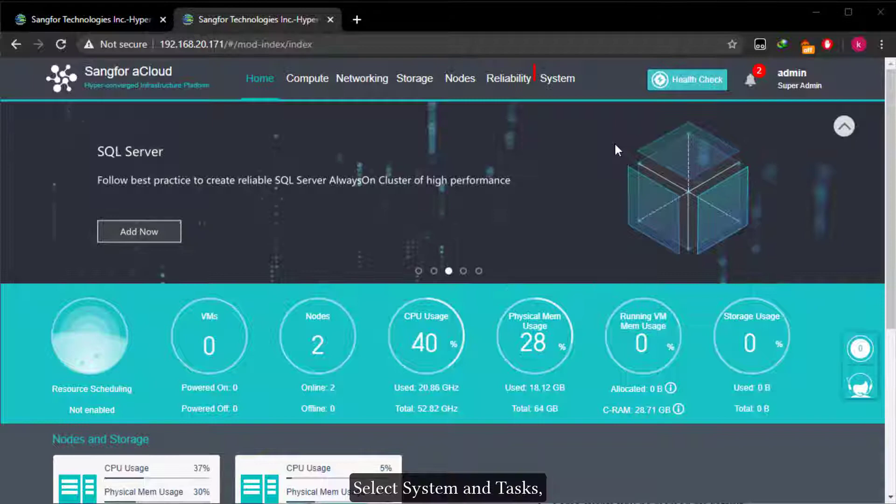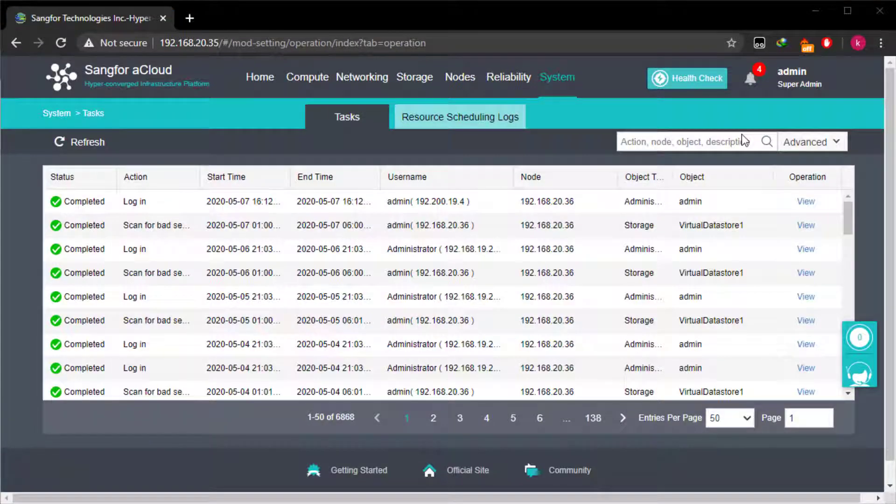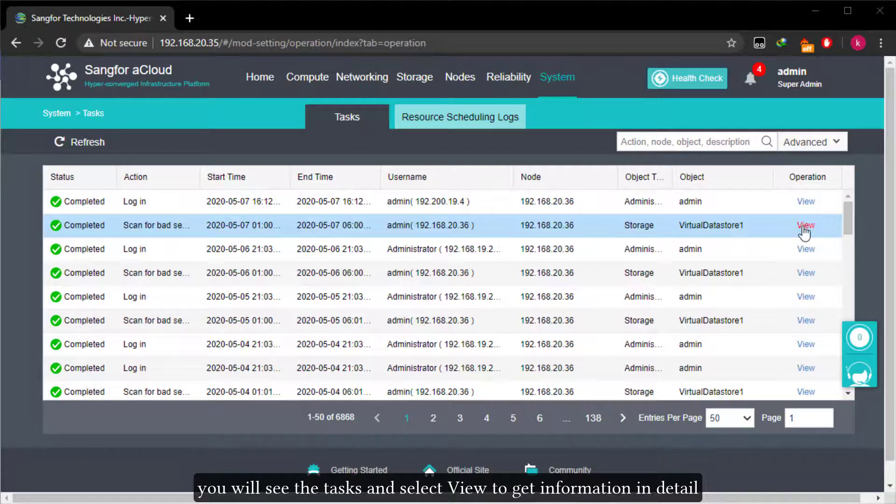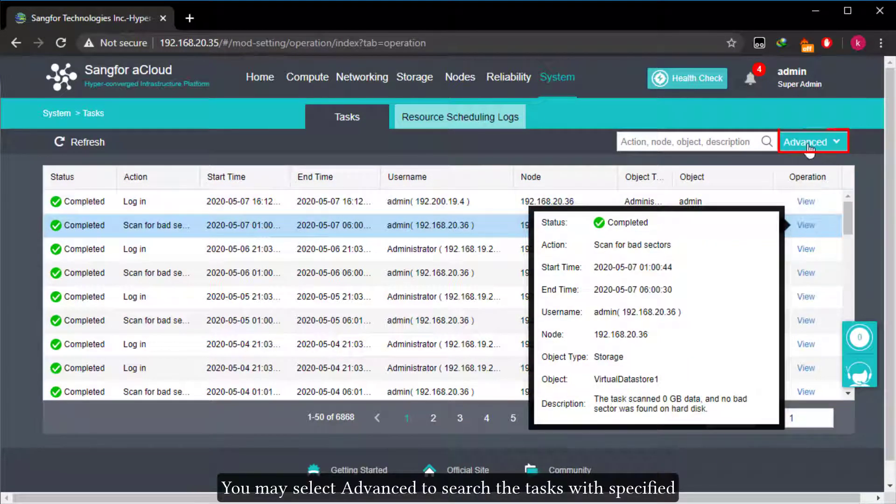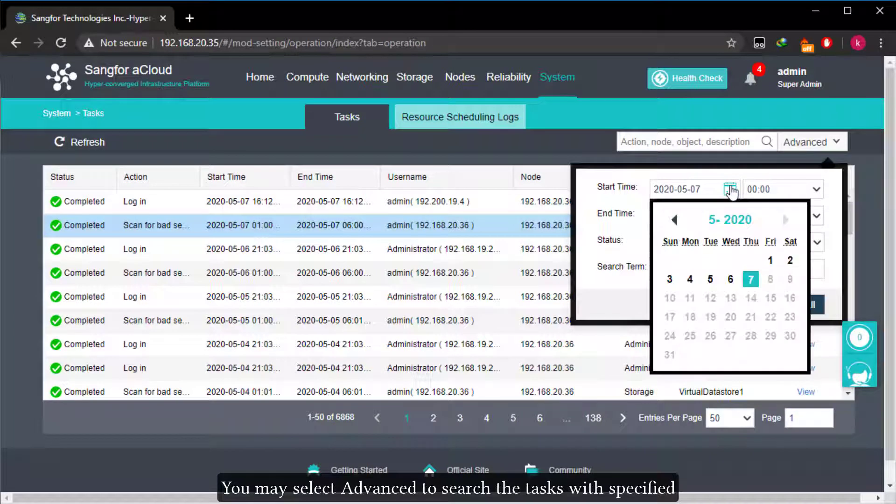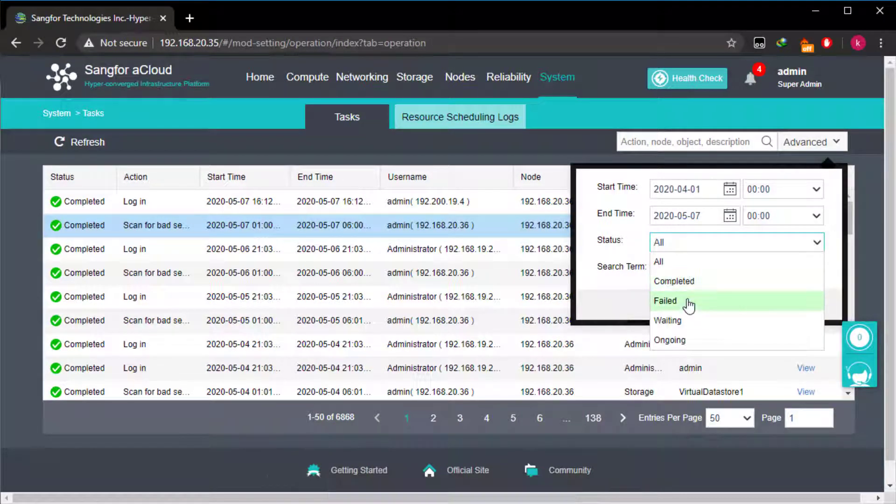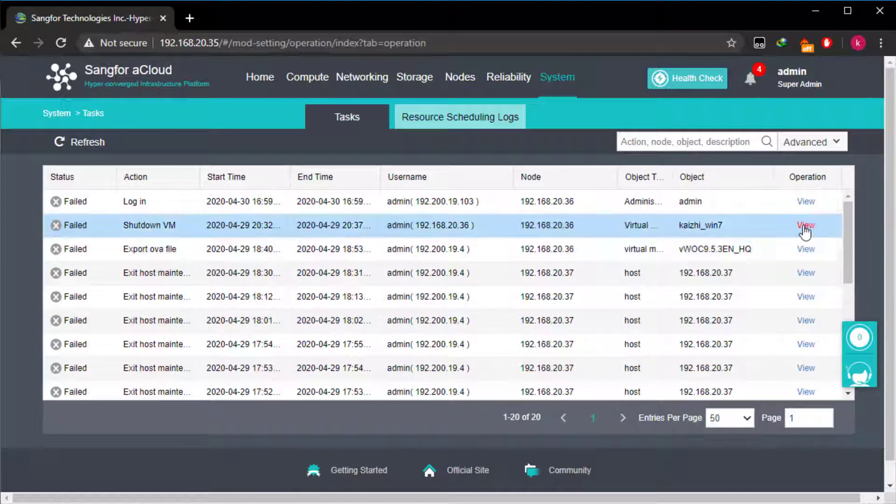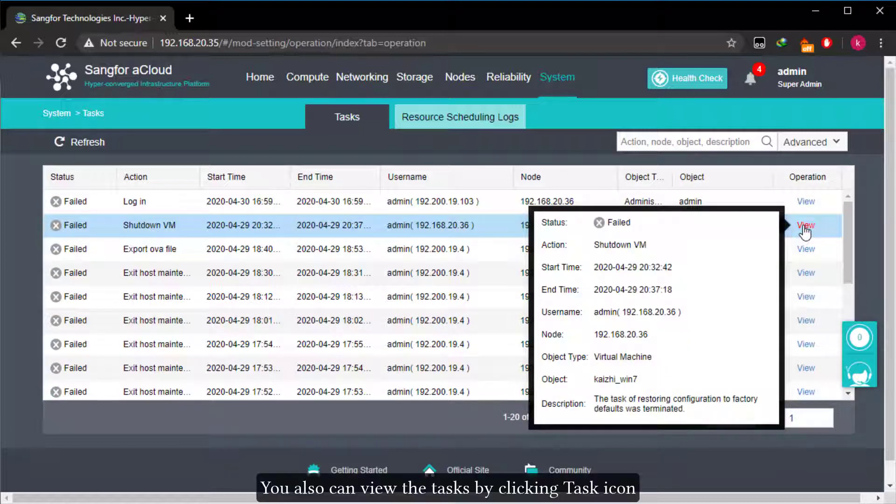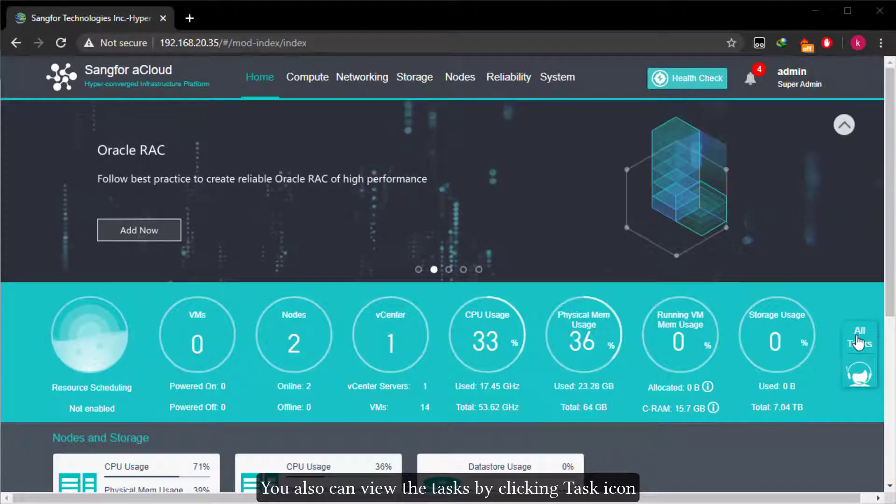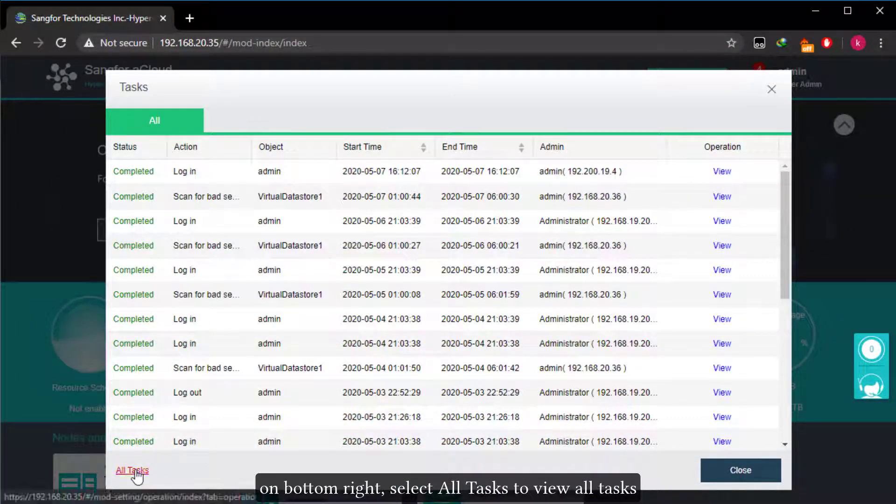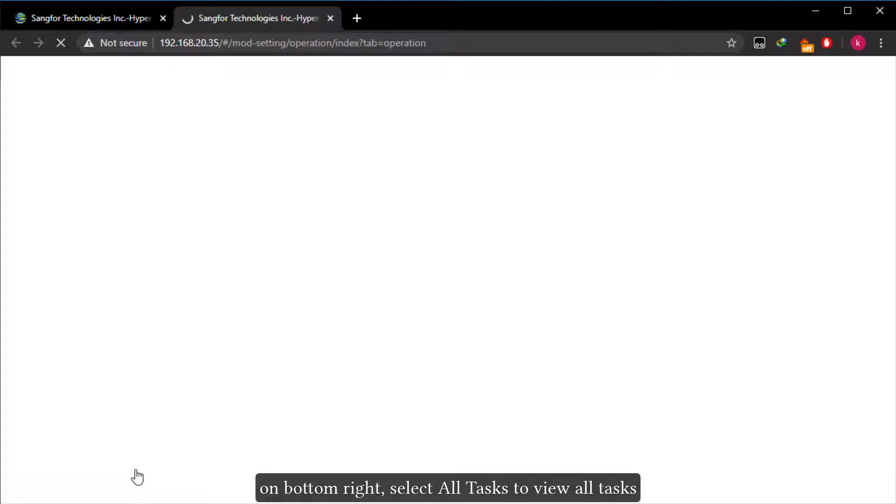Select system and tasks. You will see the tasks and select a view to get information in detail. You may select advance to search the tasks with specified start time, end time, status, and search term. You also can view the tasks by clicking task icon on bottom right. Select all tasks to view all tasks.